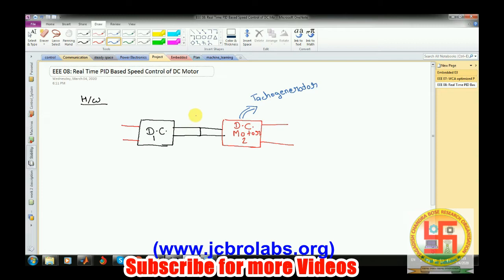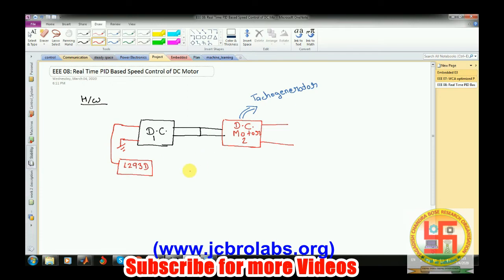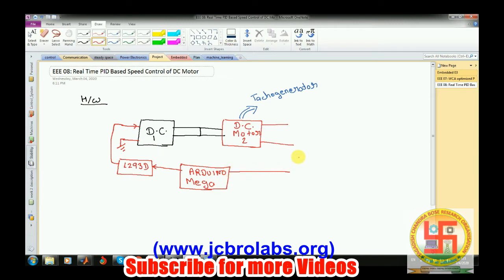Motor 1 will be running at a specific RPM. For the connections, we have an L293D circuit — one output of the L293D is connected to the DC motor and another point of the DC motor is grounded. We have an Arduino Mega board here that generates the signal to the L293D, which ultimately drives the DC motor, and it also reads the feedback from the tacho generator motor.